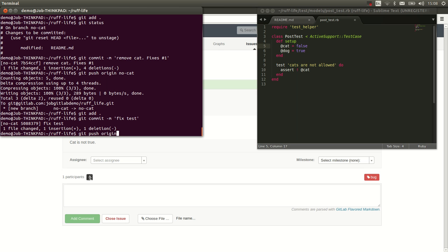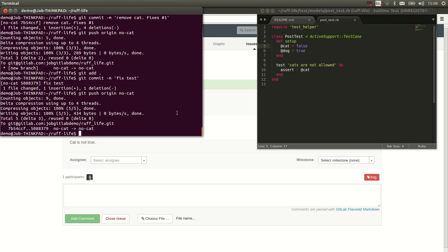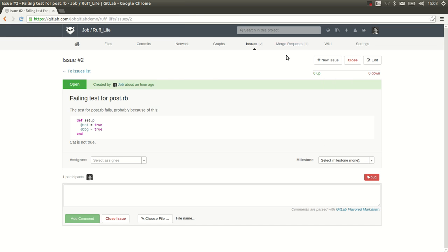And we push the branch again. Git push origin no cat, the name of the branch. There we go.